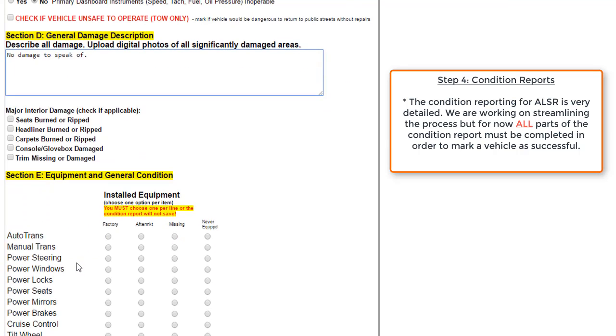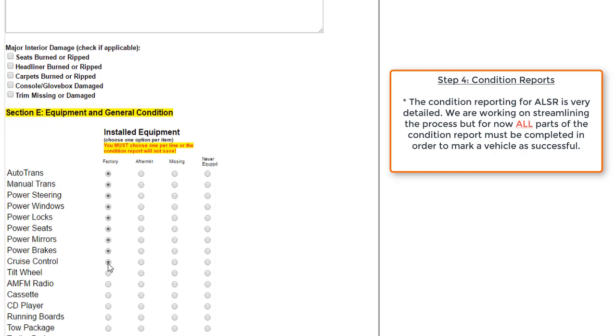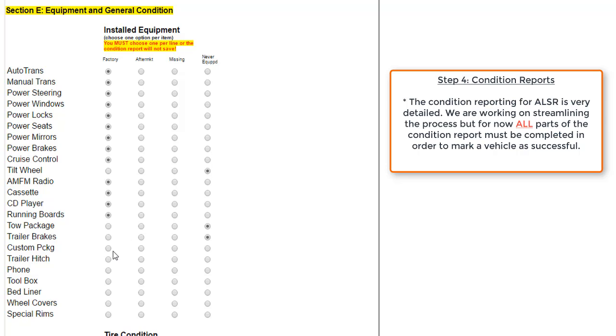Next, in Section E, we'll begin marking bubbles which discuss whether or not the vehicle is in good shape, and if the vehicle has any aftermarket parts, or if there's anything that maybe is missing or has never been equipped. So we'll say that for the most part, a lot of these things are equipped. They are factory. And we'll say for these last few that a couple of them are never equipped.